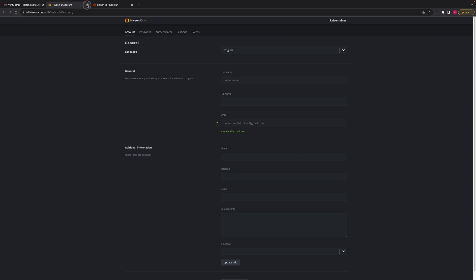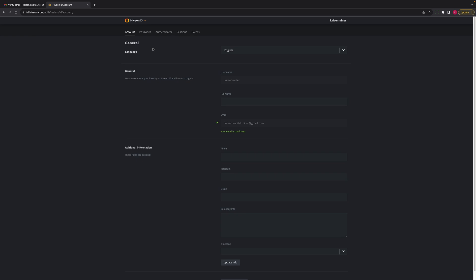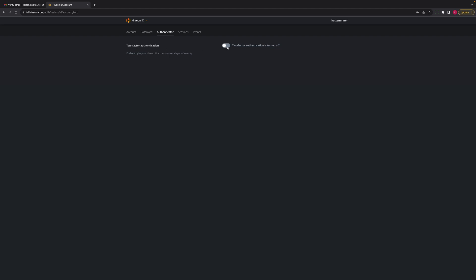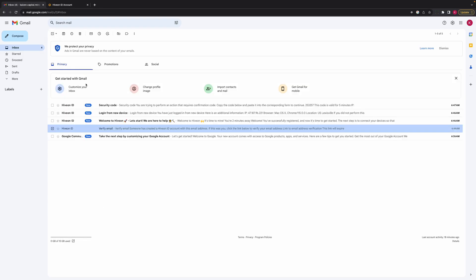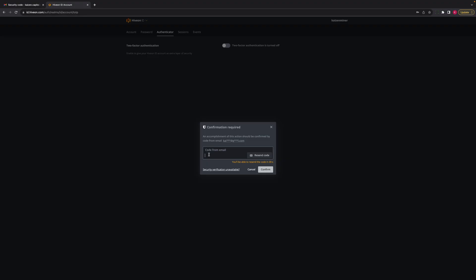I'm going to close this window and go back to sign in. The account general tab shows my login — Kaizenminer. I'm going to turn on two-factor authenticator by clicking this button. It sent an email to my email address, so I'm going to check my email again. Here's the security code that it sent me. I'm going to copy that and paste it, then click on Confirm.